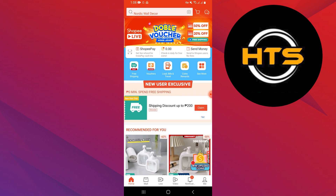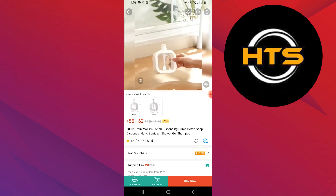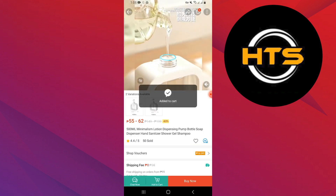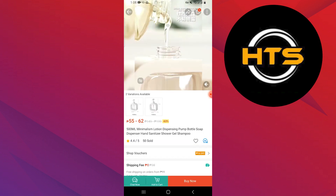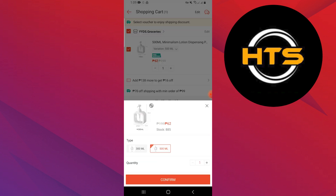You can see recommended products with discounts on the homepage. Select any product to open details about it. Tap on the add to cart option at the bottom of the screen, select the product type, and tap add to cart. Your product will be added to your cart.